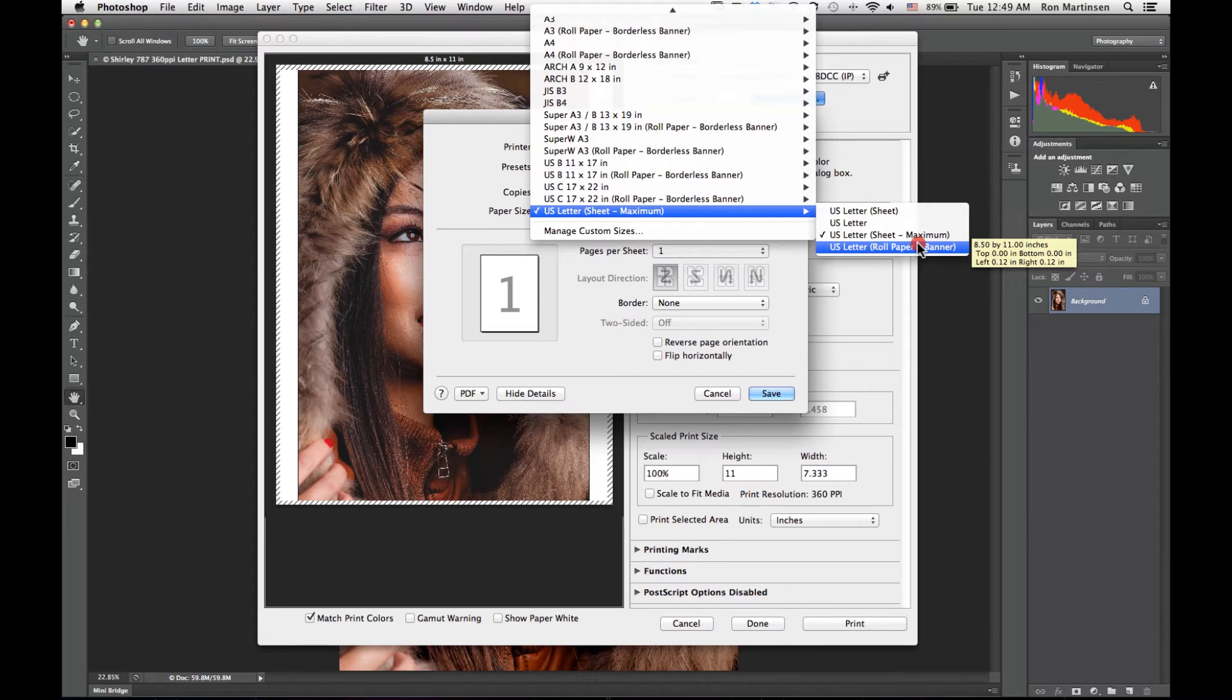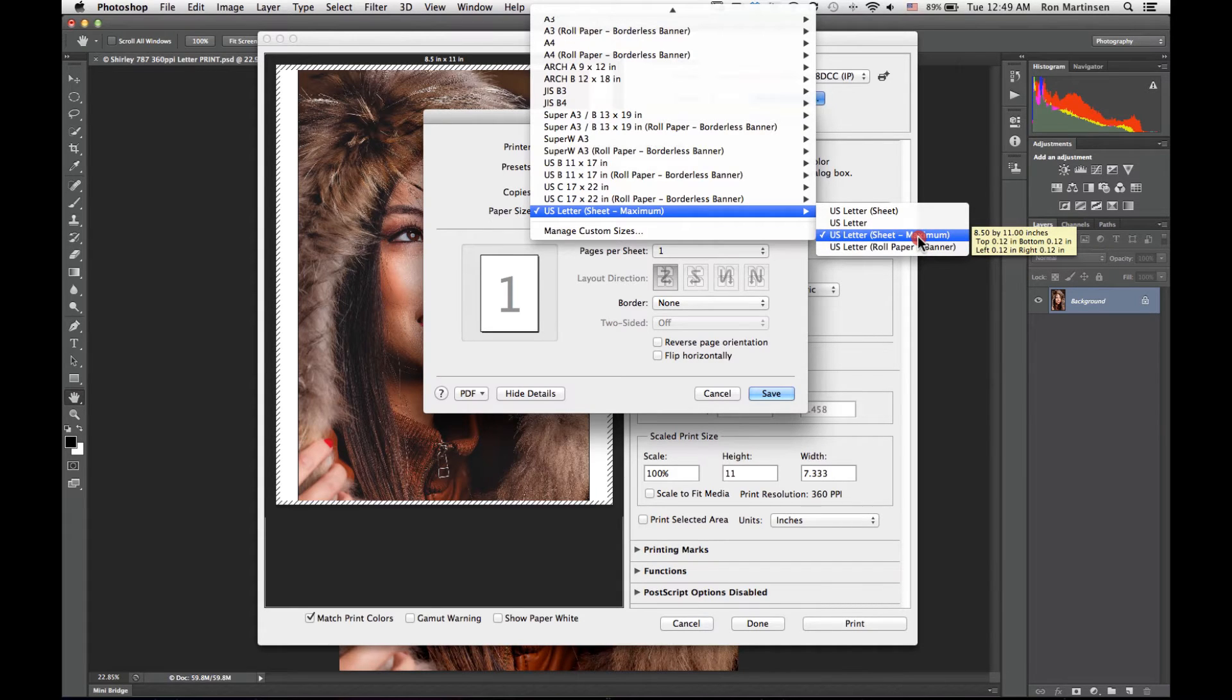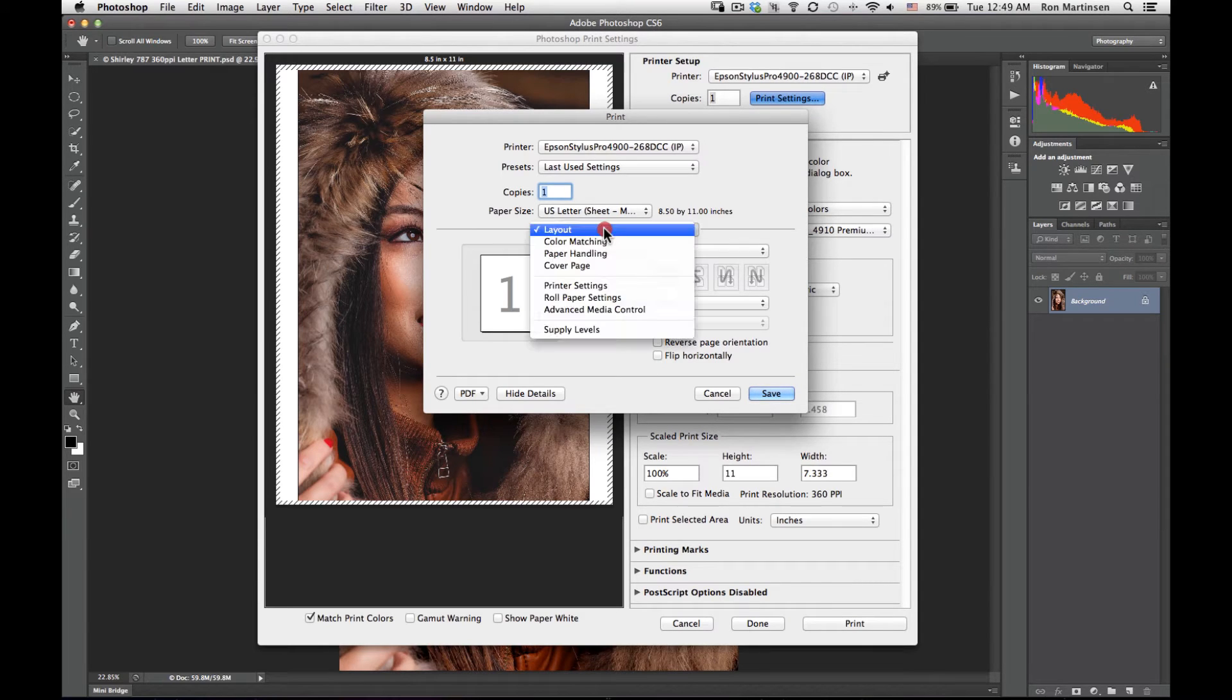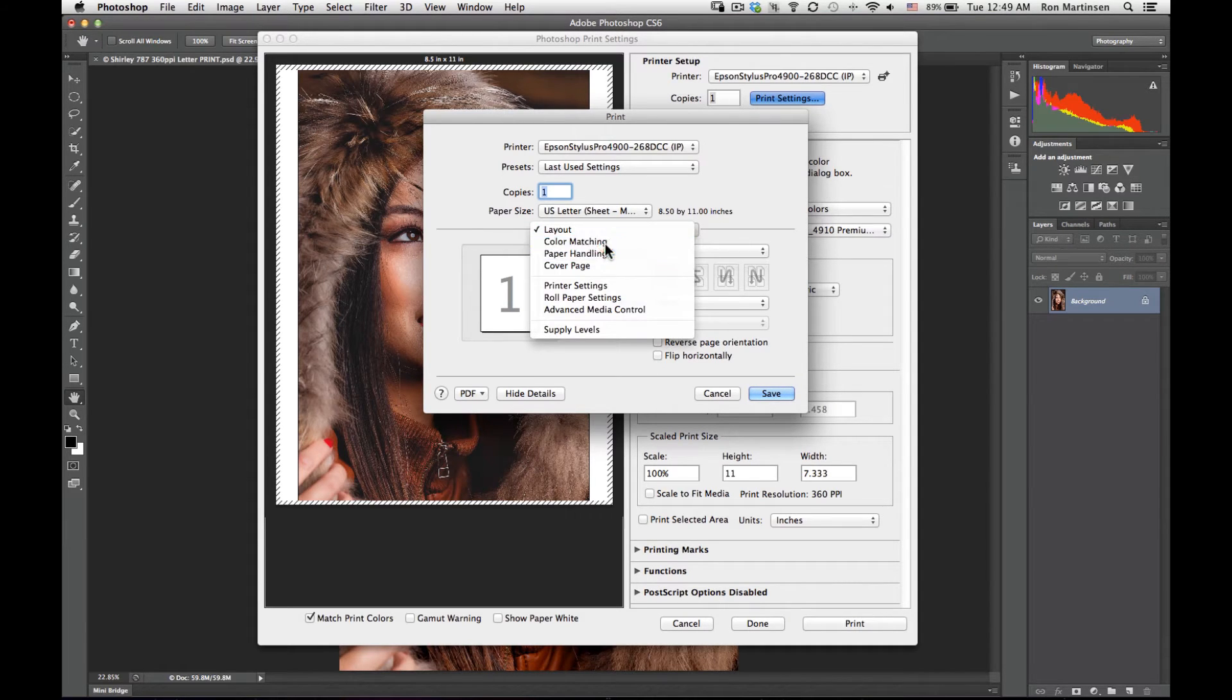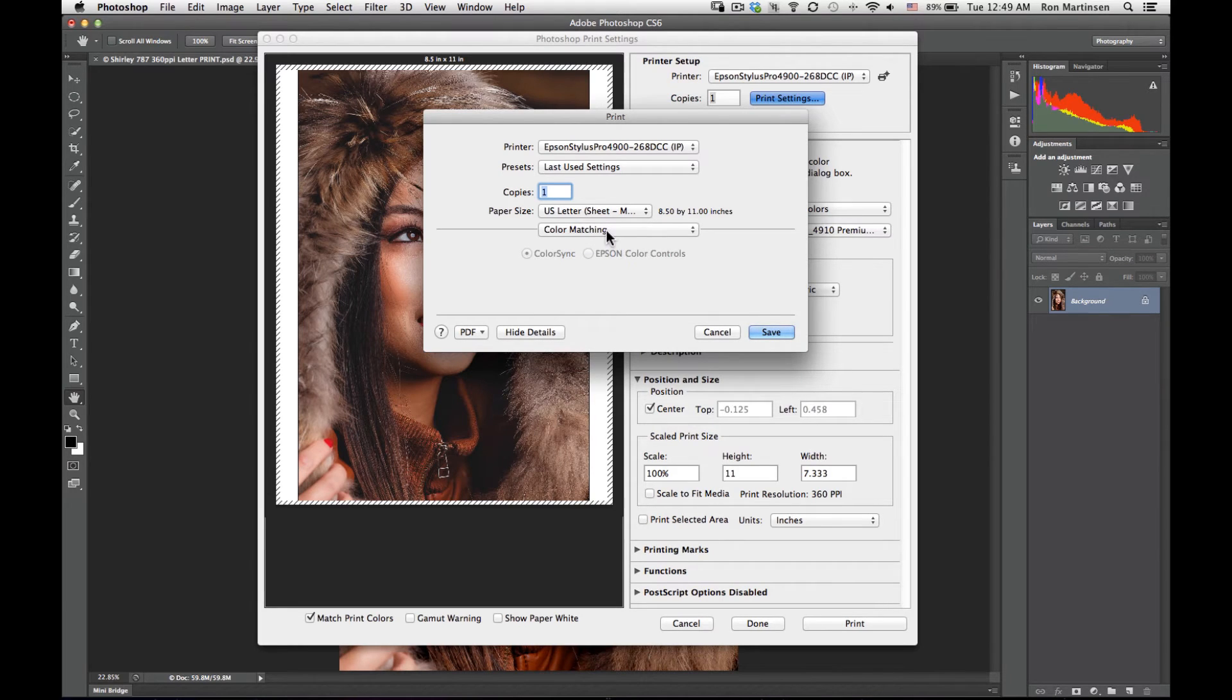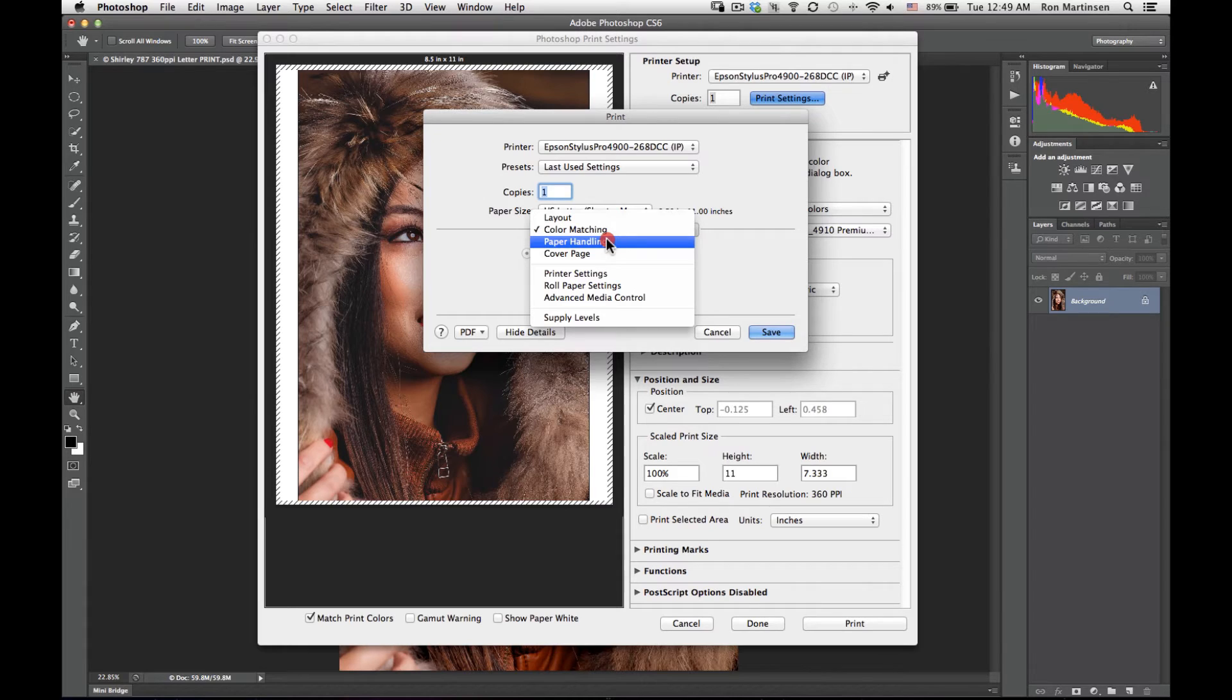If you had a roll, then you would choose this one, which you'll notice has a top and bottom of 0 margin. I'll go ahead and choose maximum. For my color matching, that's going to be disabled because I told Photoshop that I wanted to do that. I wanted it to do my color matching.